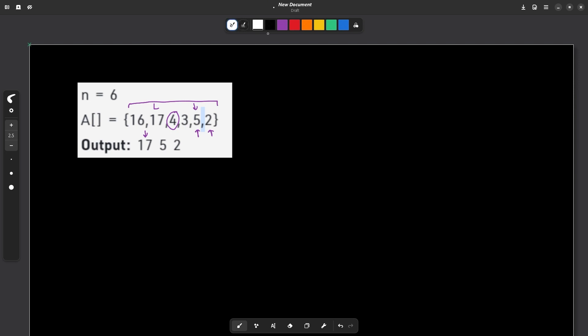Now this problem is very simple and the idea used behind this problem is of suffix array. And you don't need to actually calculate the suffix array, you will be able to solve it without even forming the suffix array.